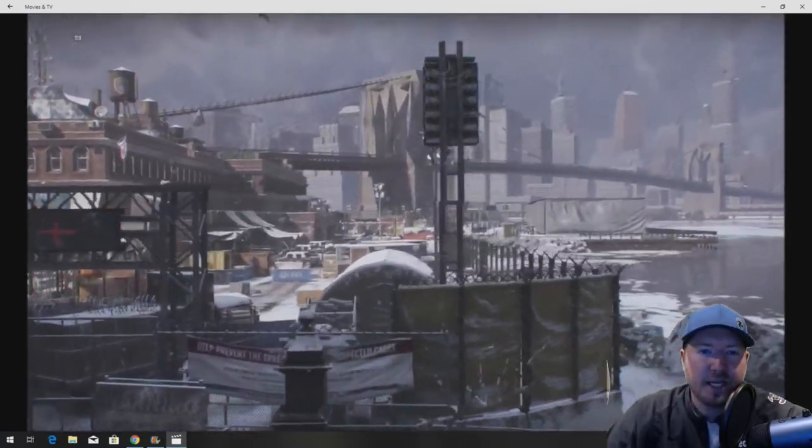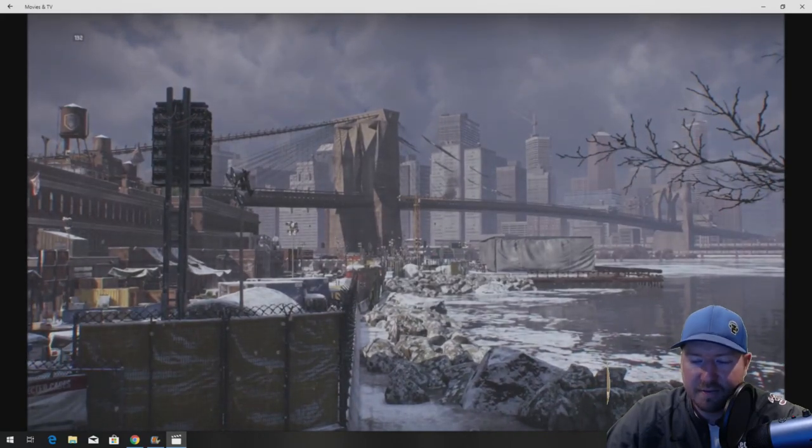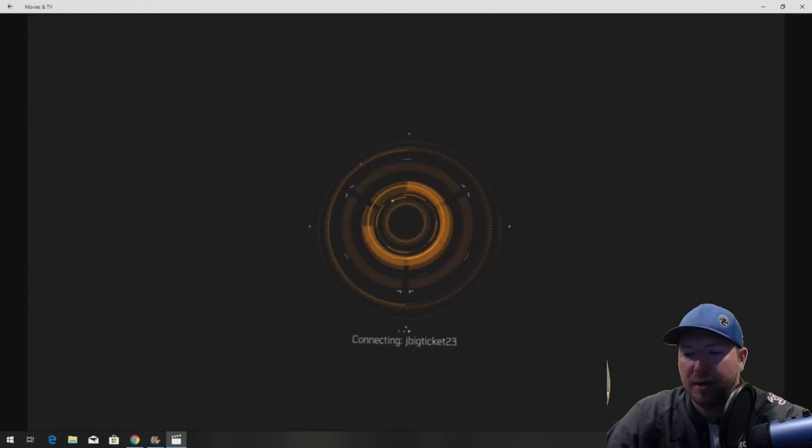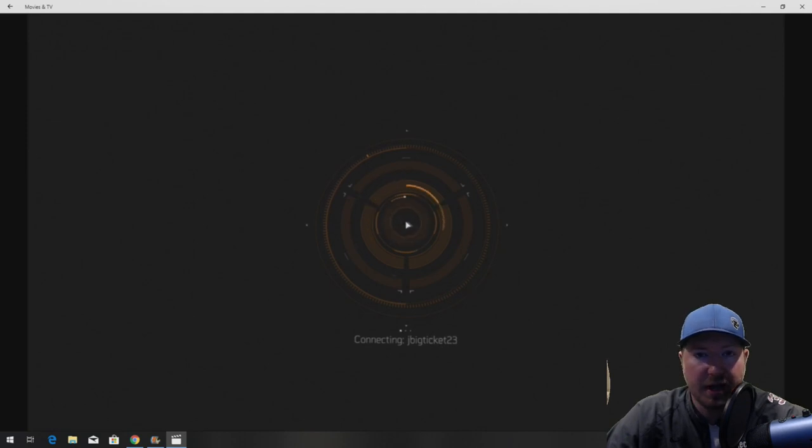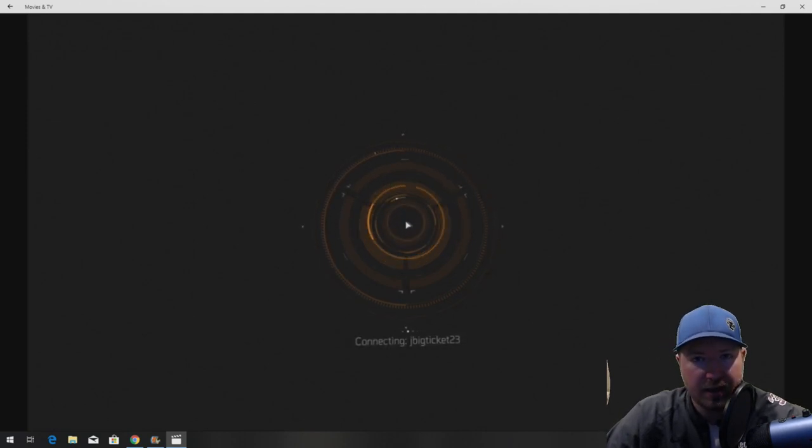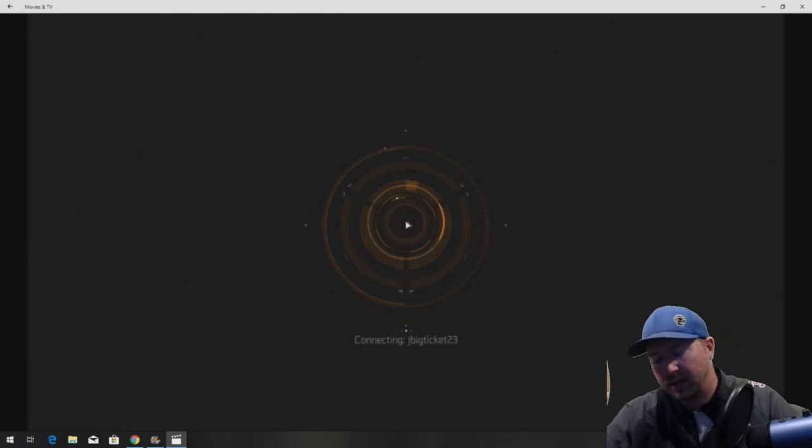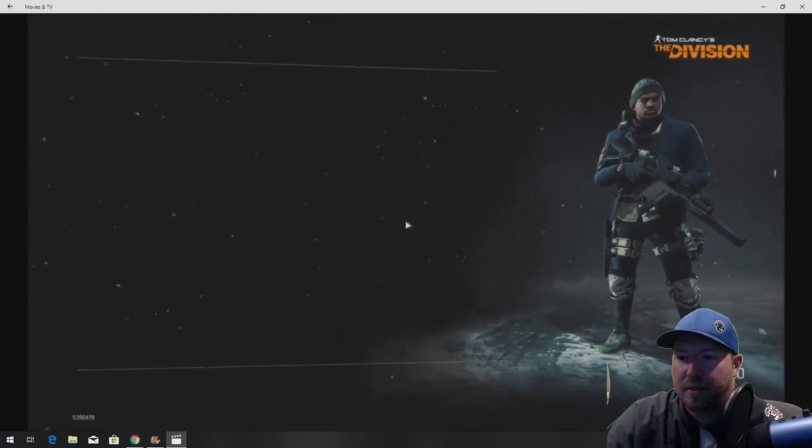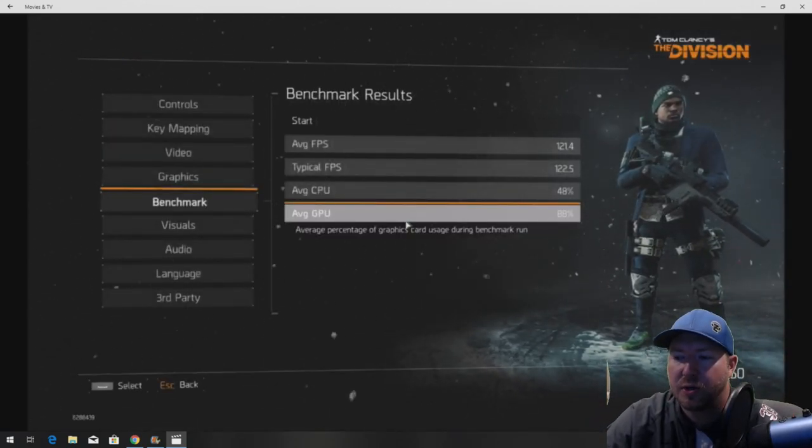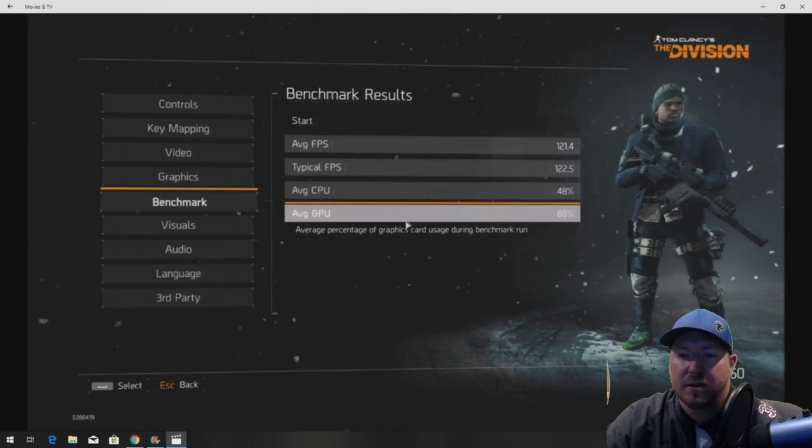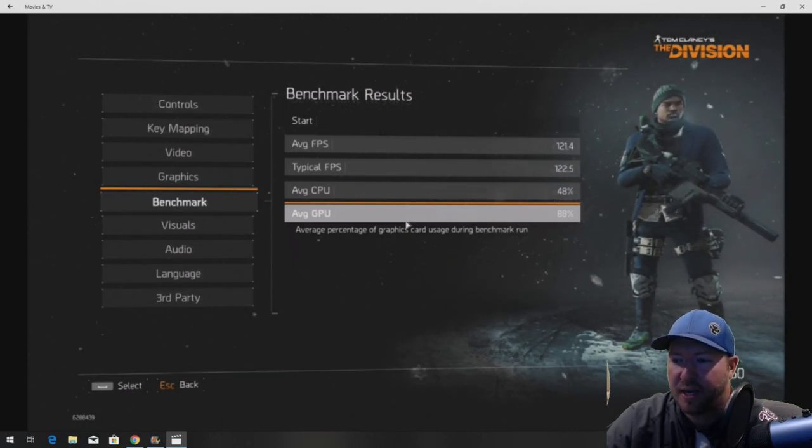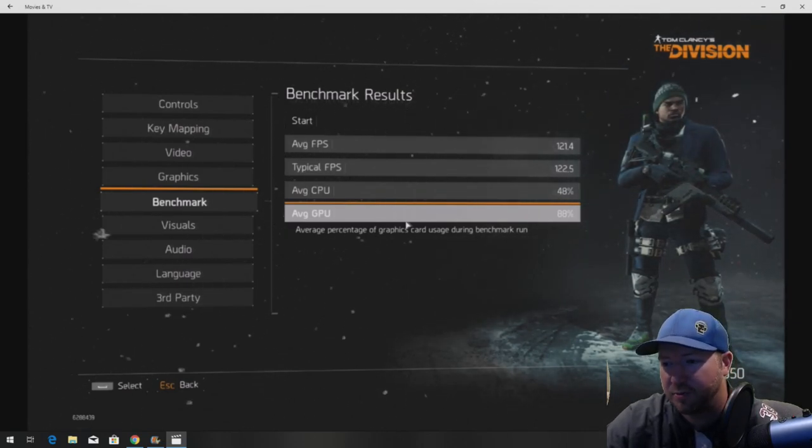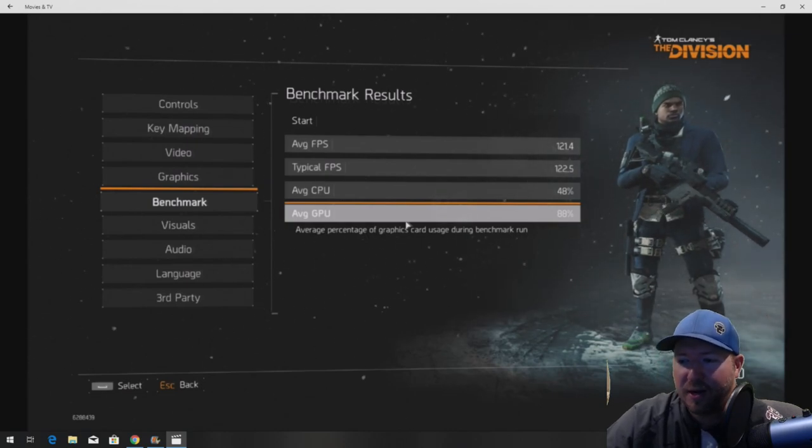Alright so here's a benchmark we're running. It's on a game called Tom Clancy's The Division. This game is awesome for benchmarks because it's pretty heavy on CPU and GPU. So we're expecting over 100 frames on high slash ultra settings. So let's take a look and see what we get. Alright so we averaged 121 frames which is great.